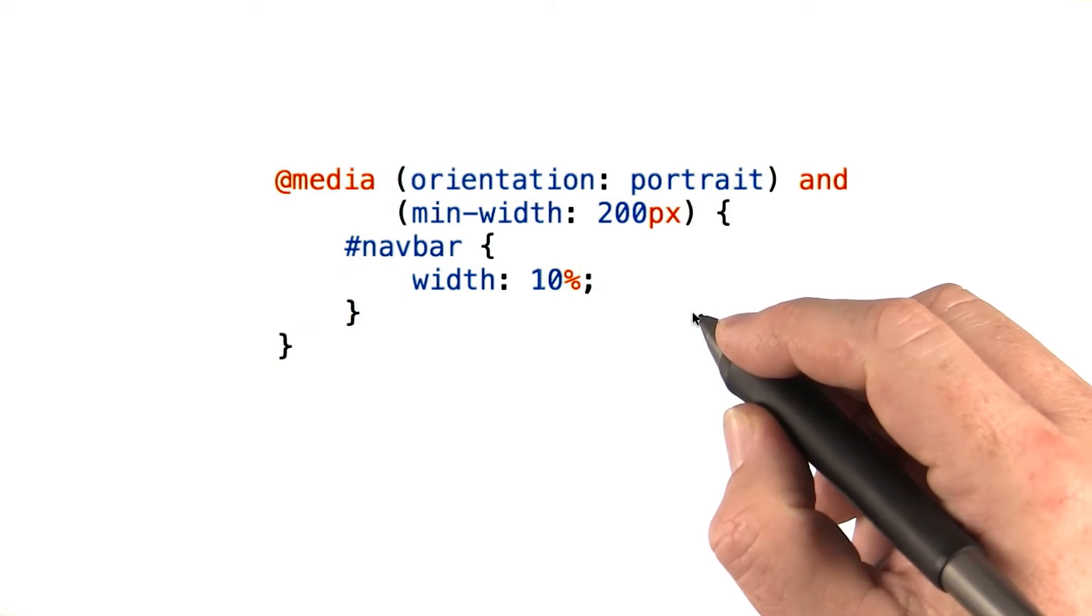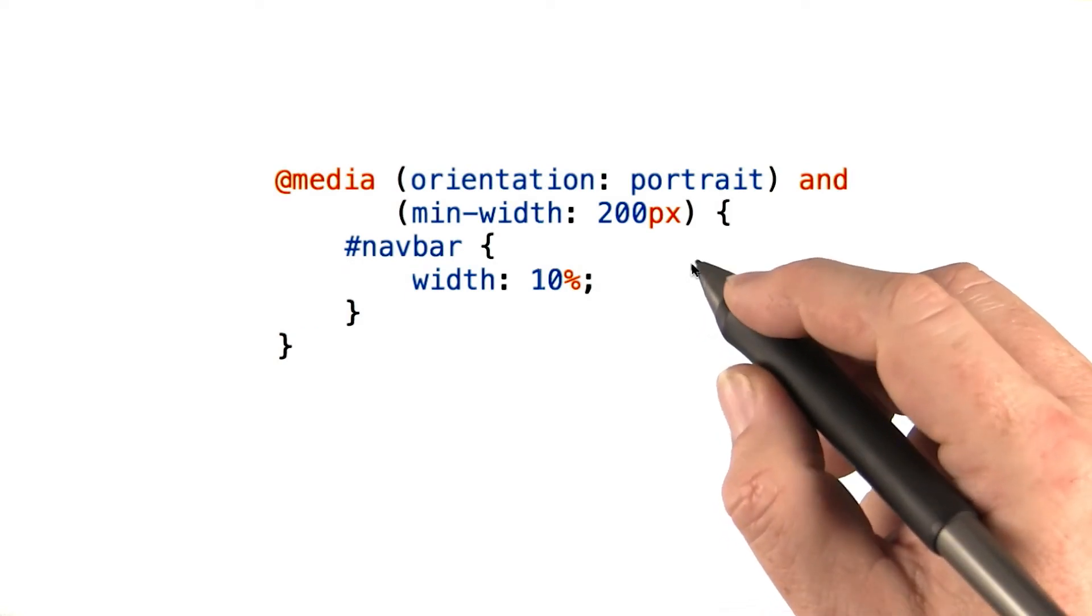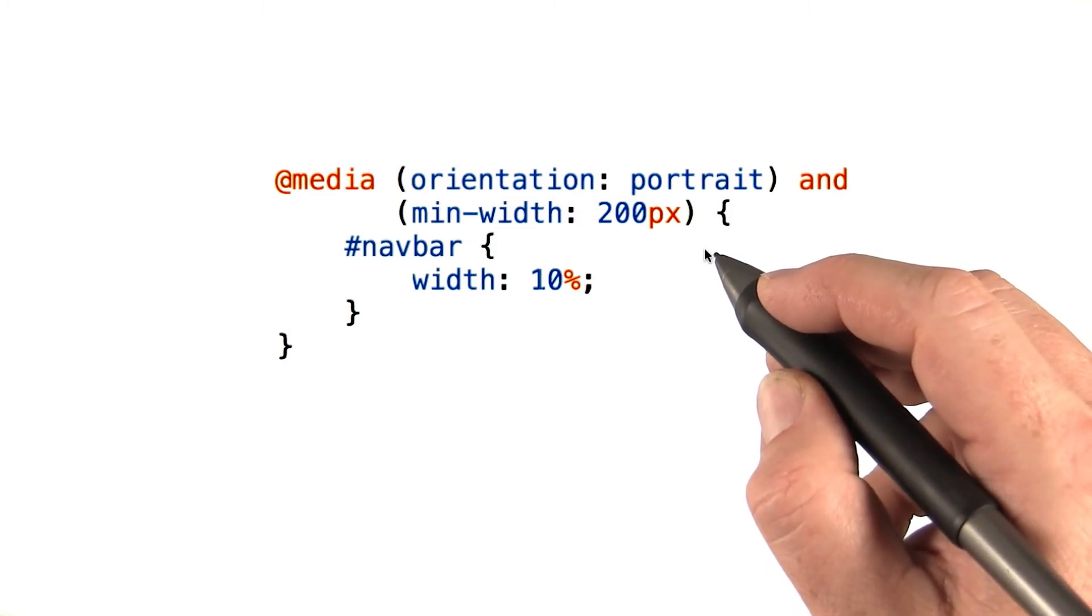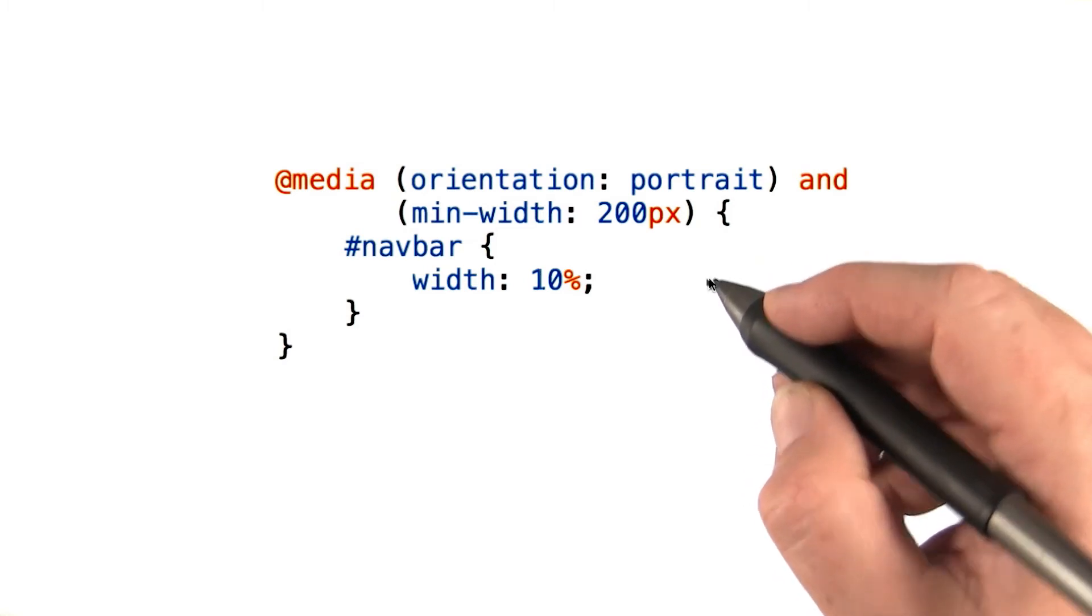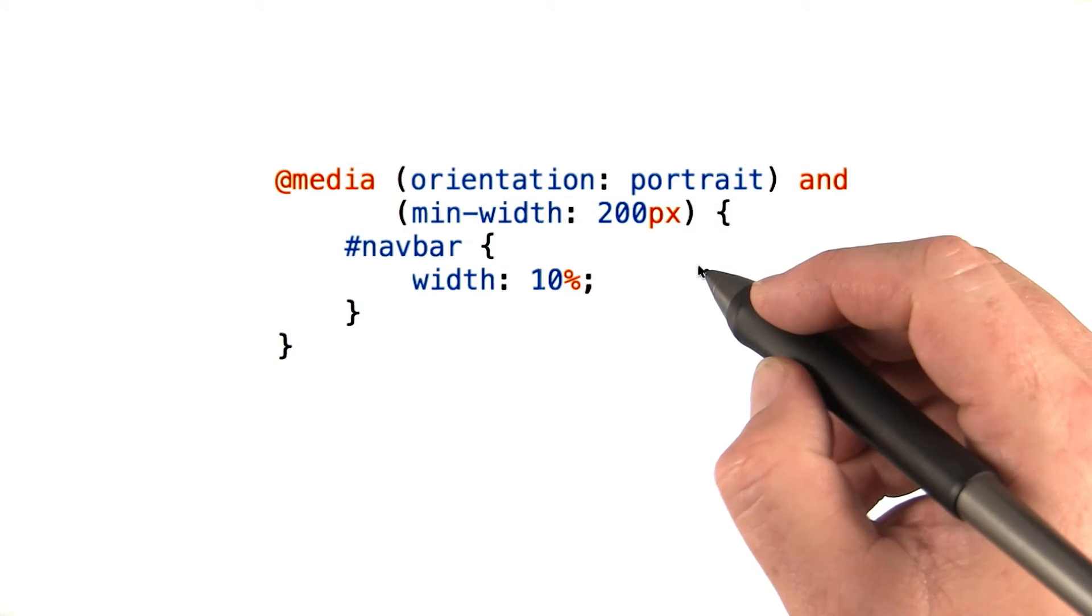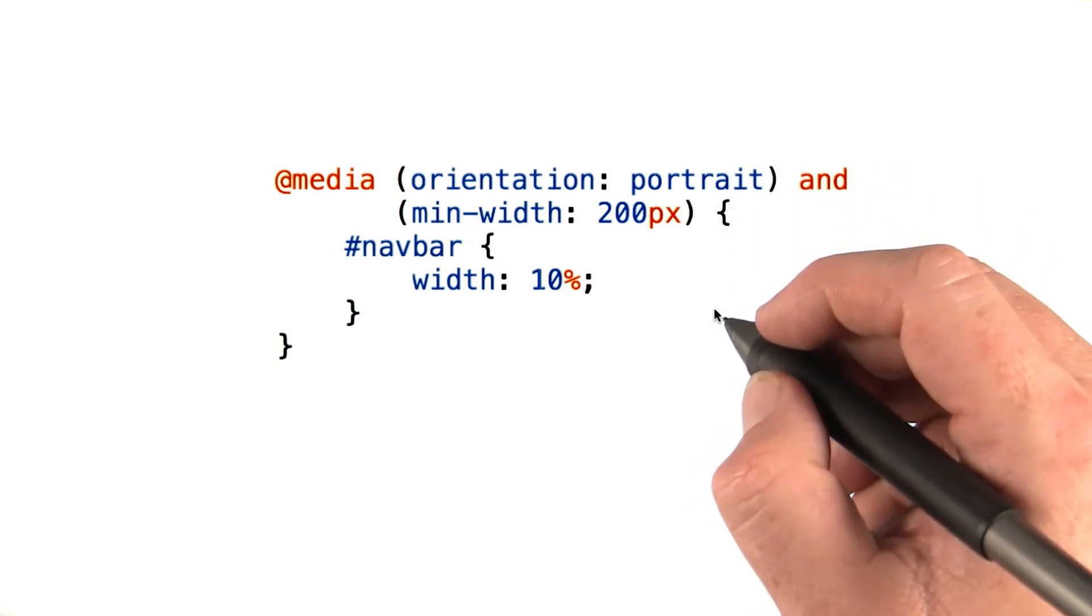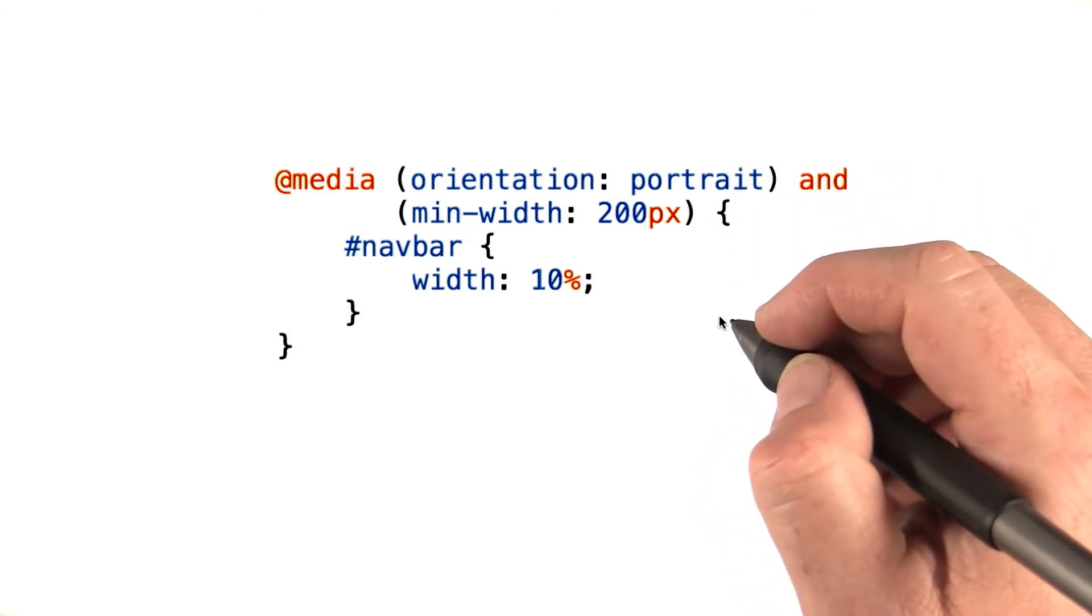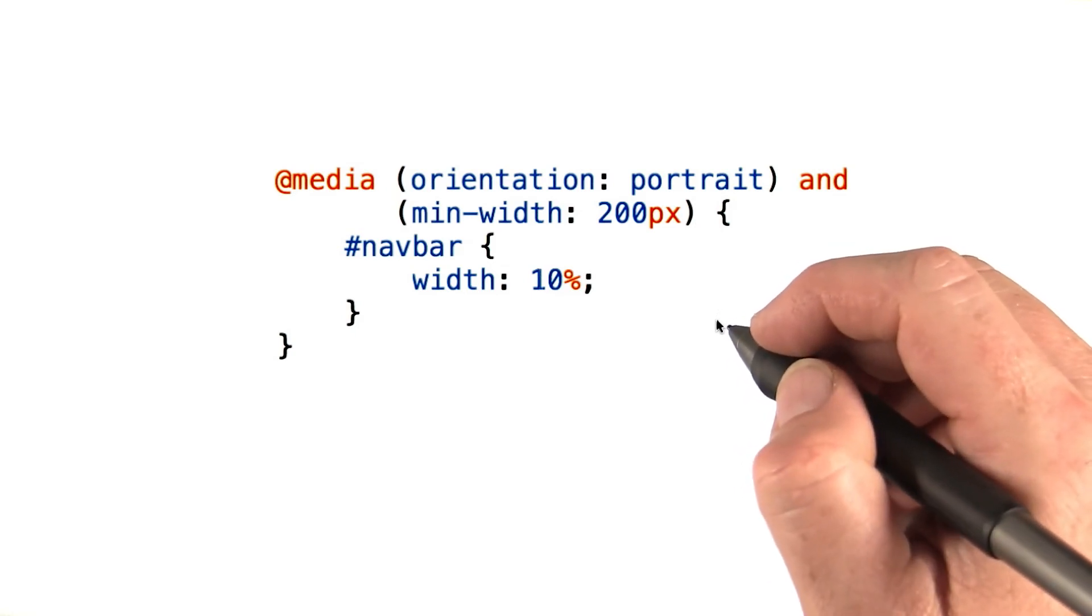But CSS3 media queries added media query terms. This lets us make conditional rules in our stylesheets based on environmental factors like the width of the window or the orientation of the device. This opens up a huge opportunity for us to make truly adaptive layouts.